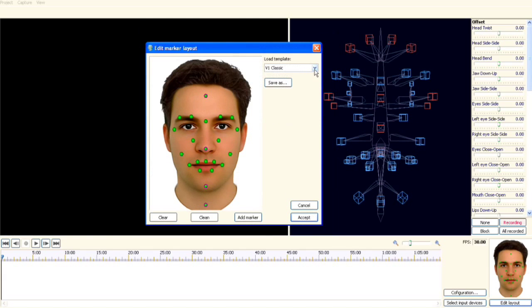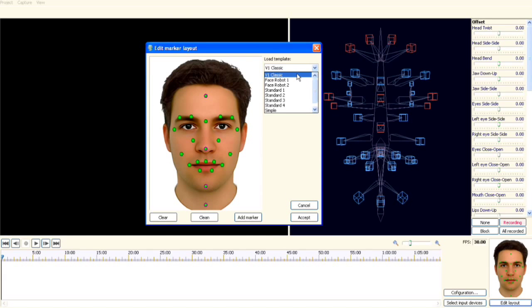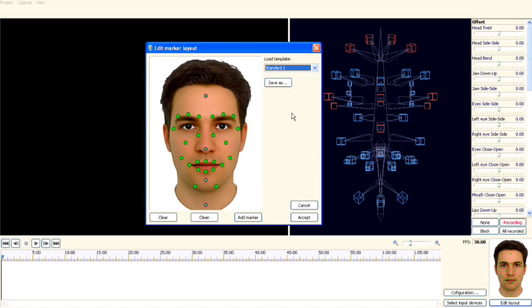You can choose from different marker layouts and pick the one that best suits your 3D characters. The Pro Edition even lets you create your own layout designs.